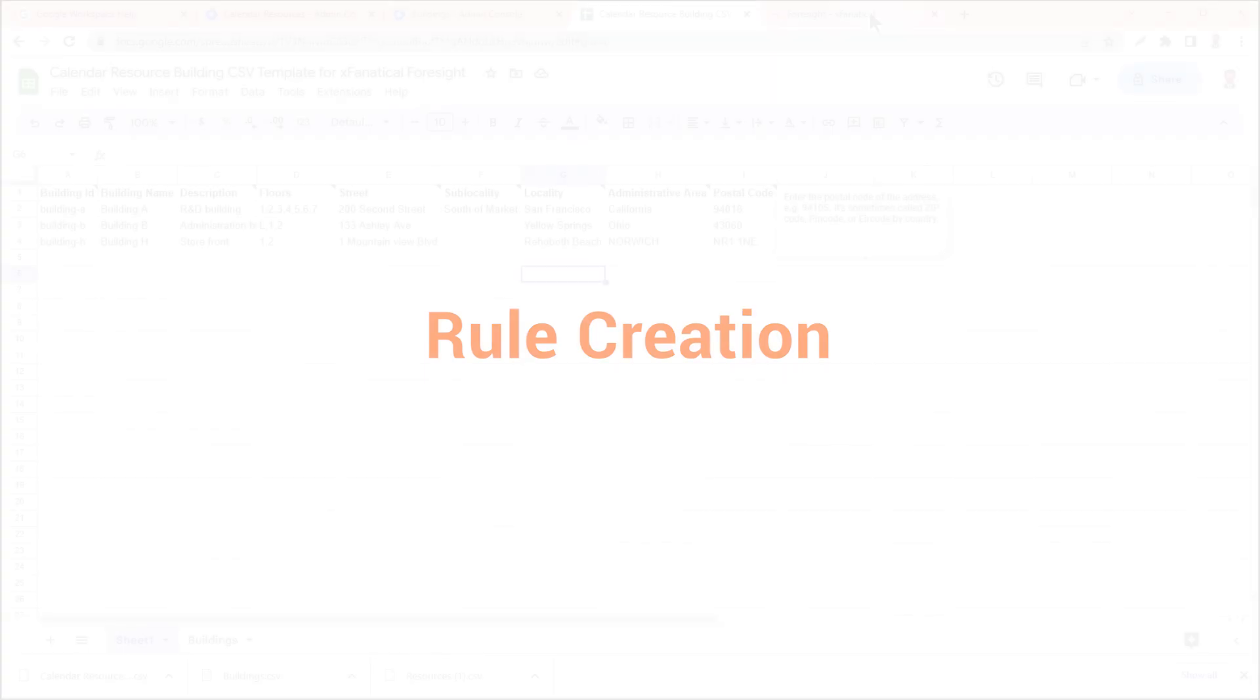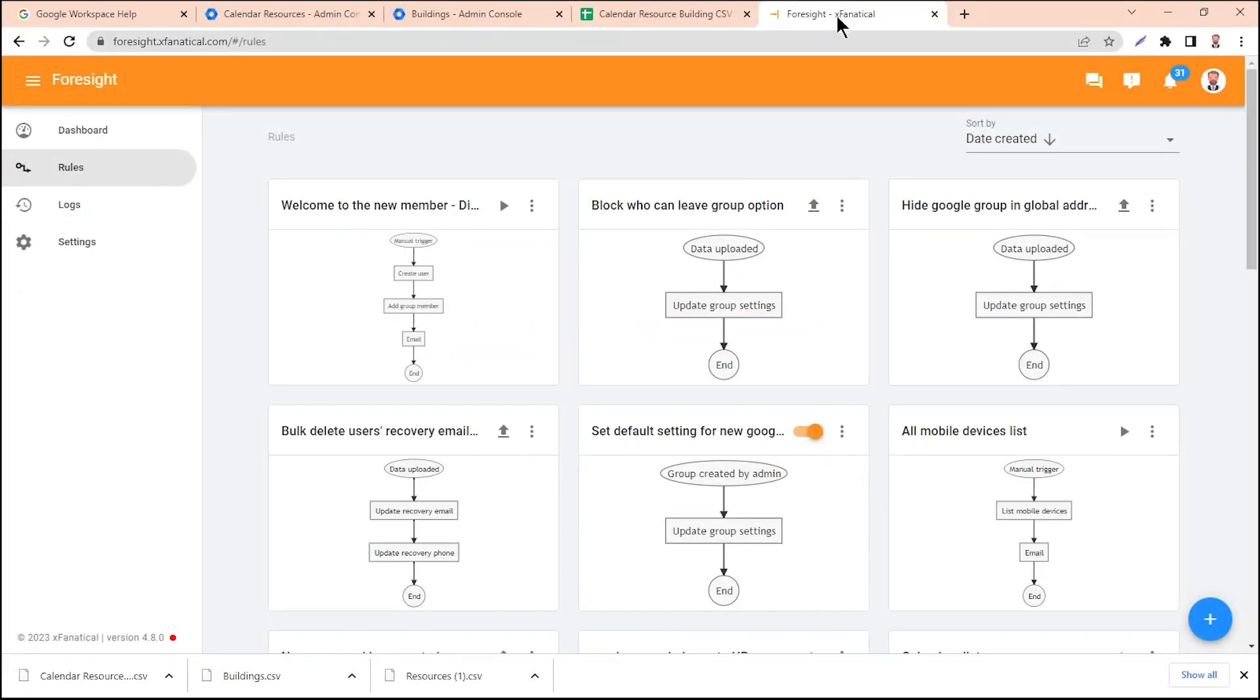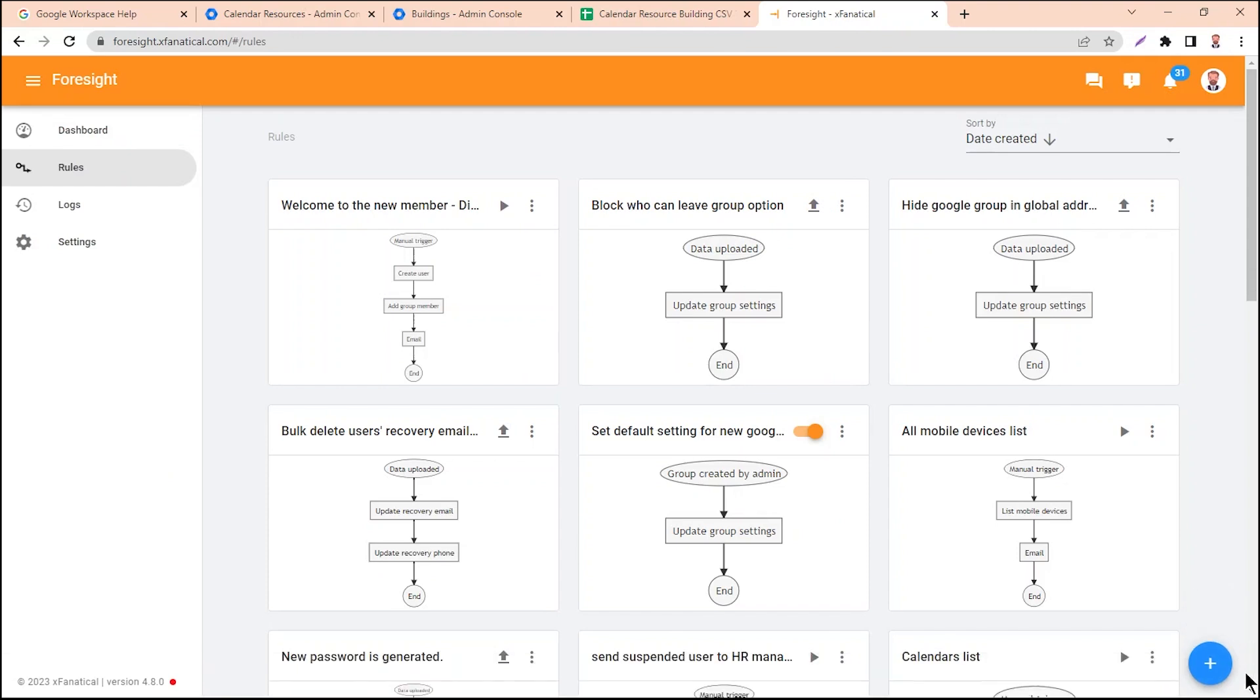Now follow these steps. Rule creation. Step 1: Sign in to Foresight. Step 2: Go to the Rule page and click the New Rule button in the bottom right corner.